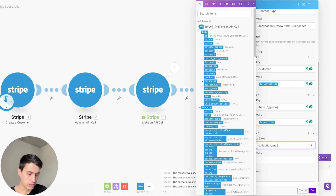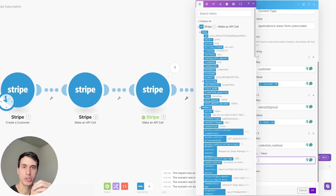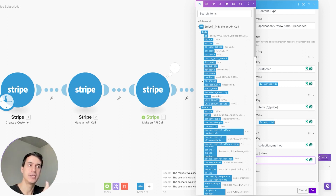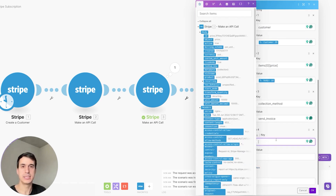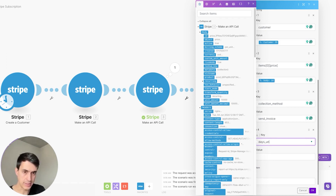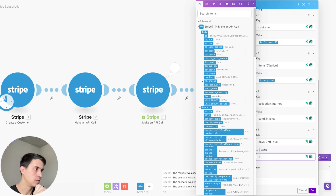The next parameter is collection method. For this example, we're going to use the 'send invoice' collection method, but you can also charge your customer automatically. Since this is a new customer, you probably don't have their payment information, so you need to send the invoice. As this is a send invoice collection method, you need to pass 'days until due'. Just add three — so you're creating the invoice and sending it over with three days until it's due.